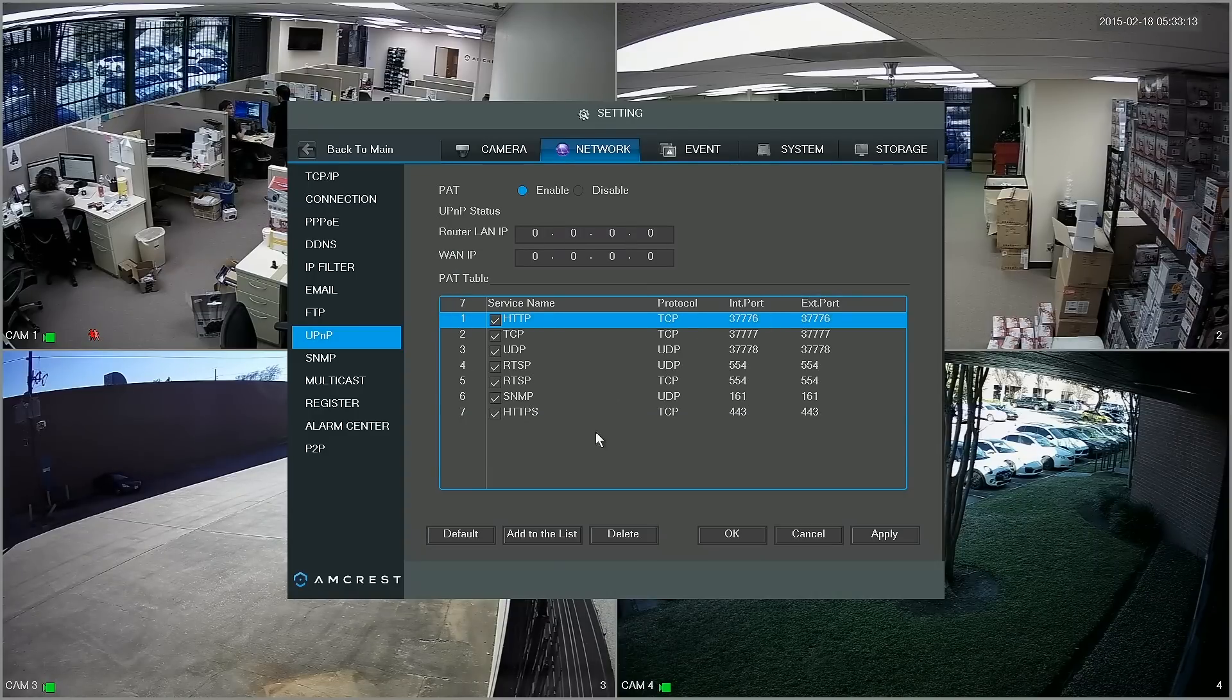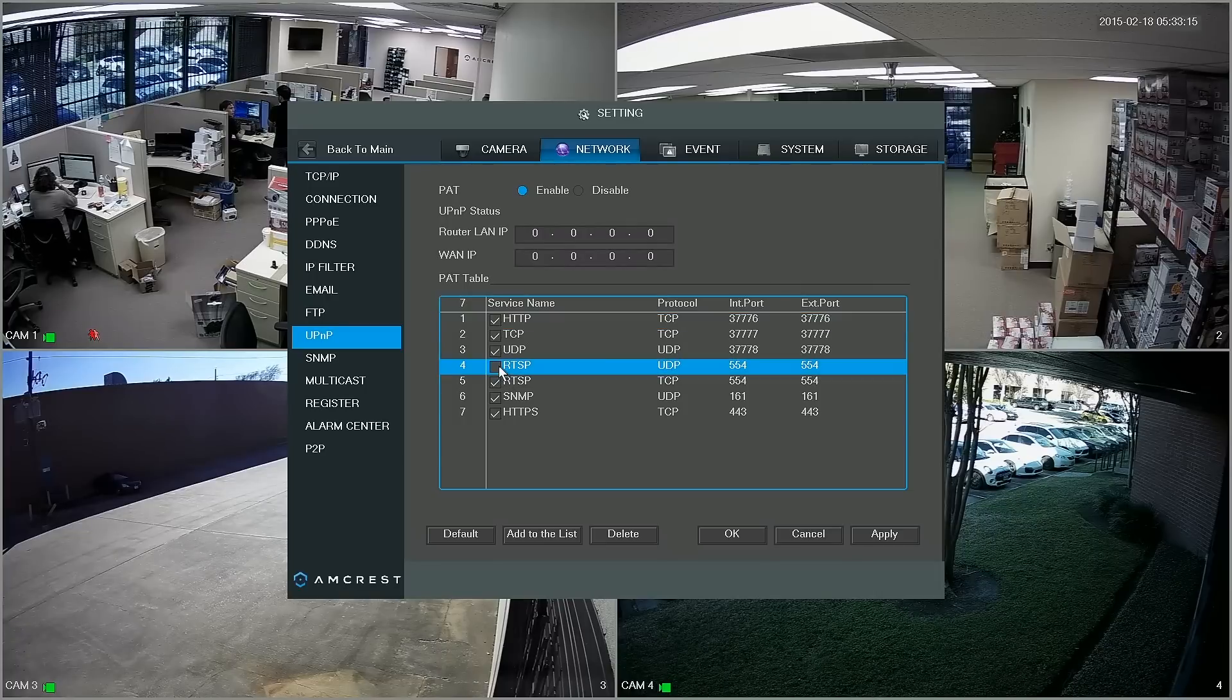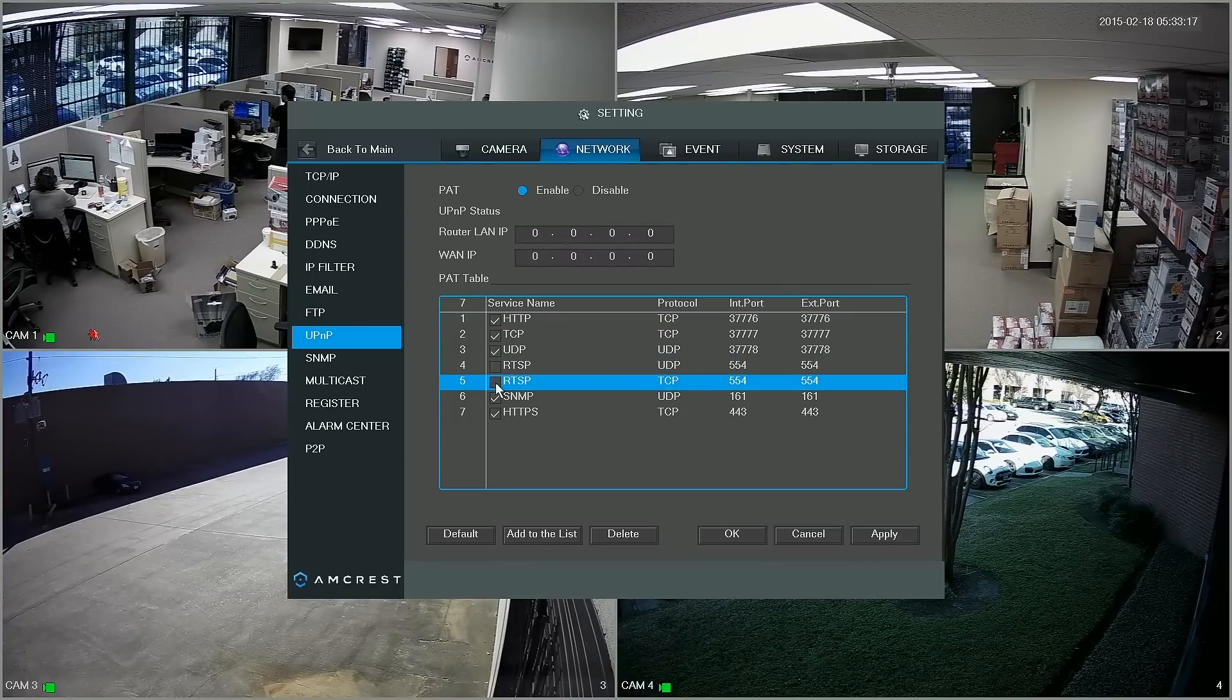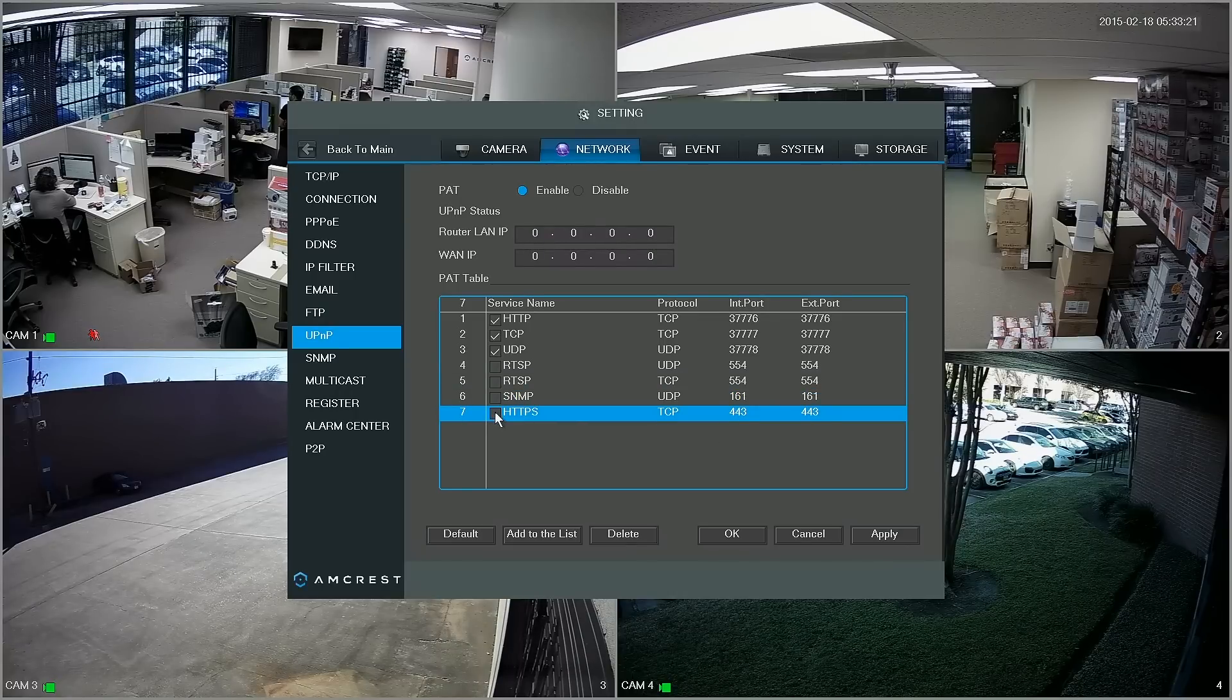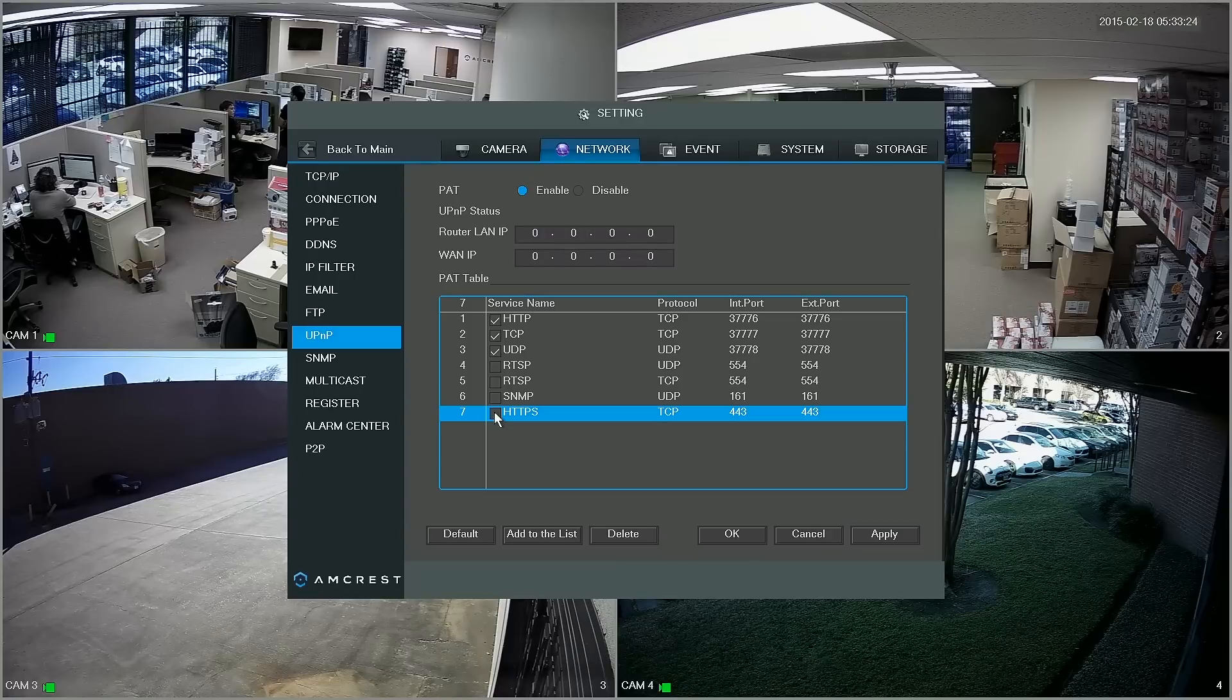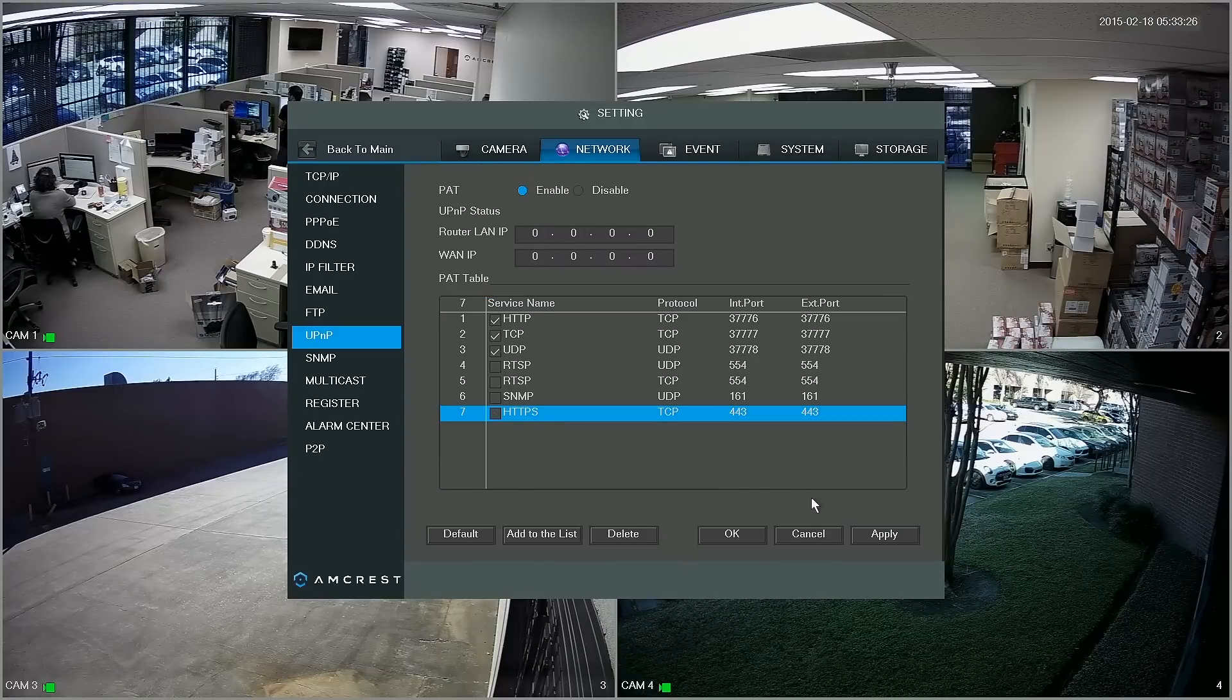Finally, the last four checkboxes we just uncheck because we're not going to need these in order for our remote access to work, so once we've unchecked those all we've got to do next is click apply in the bottom right.